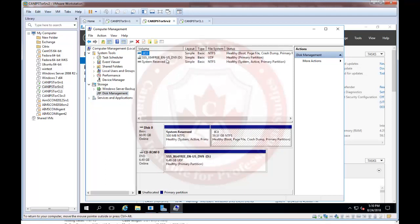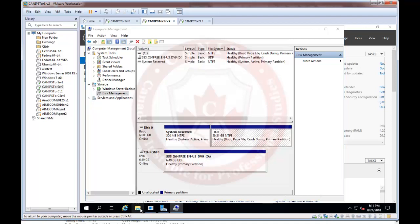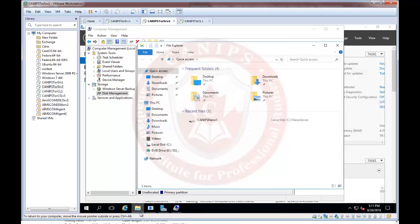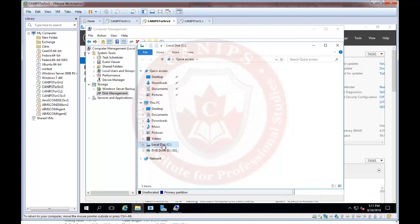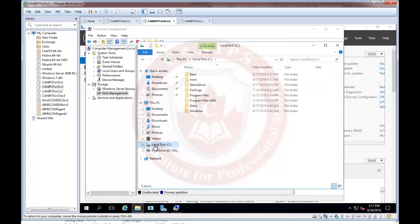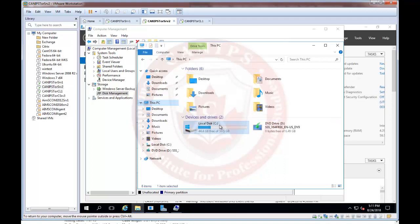Selecting C drive shows that it is Disk 0, which has two partitions: one is System Reserved, created automatically when the server is installed, and the other is the C drive which is the boot drive. This is one of the tools we can use to manage disks. We can also open Windows Explorer, go to C drive, and see that it is our only drive — no other drives are currently available.